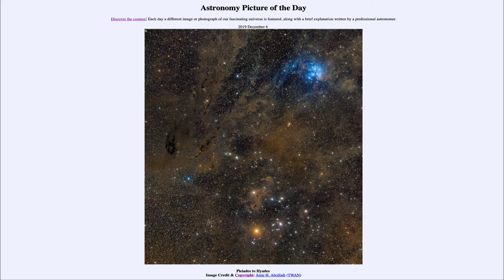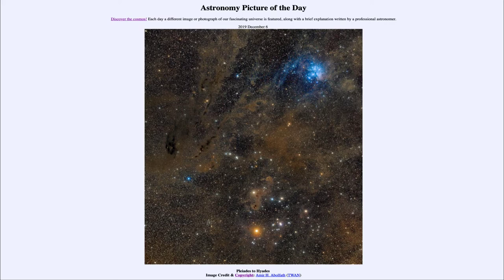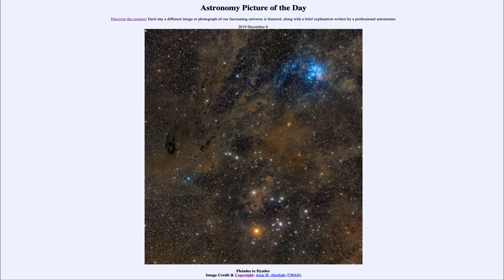That is apod.nasa.gov/apod, and today's picture for December 6th of 2019 is titled Pleiades to Hyades. So what do we see here? Well, looking off in the direction of the constellation of Taurus the bull.